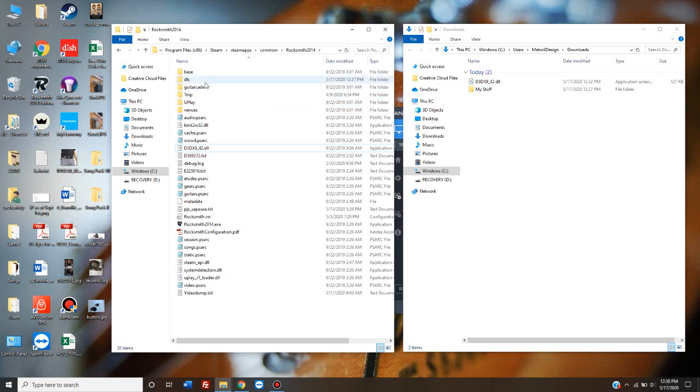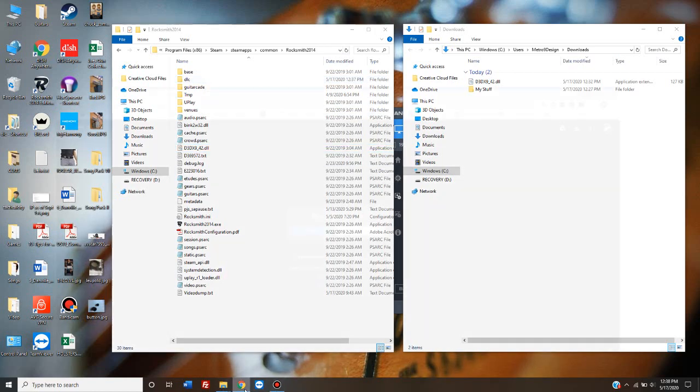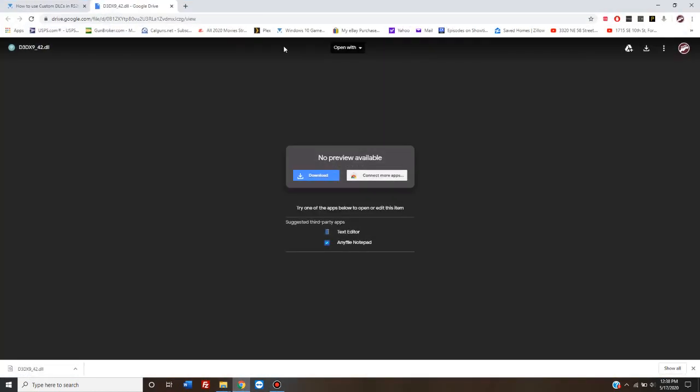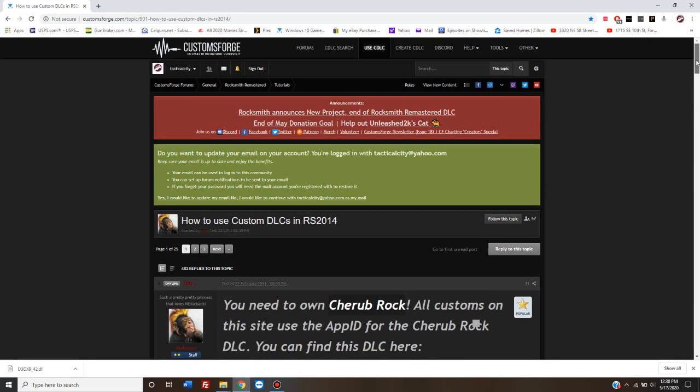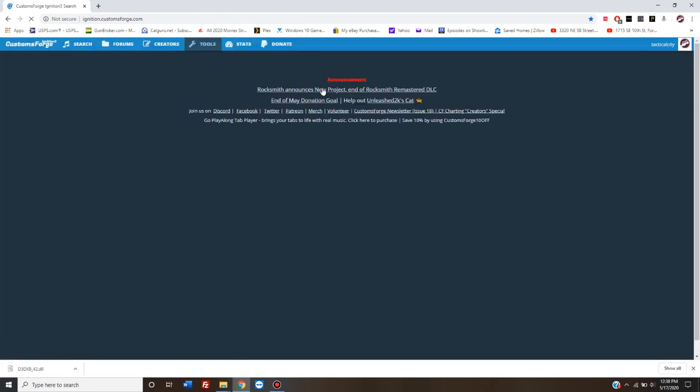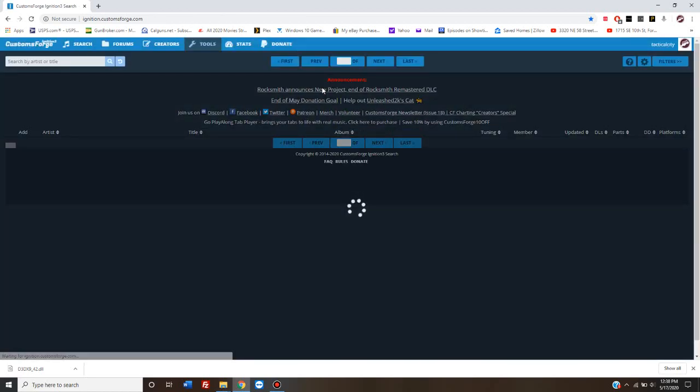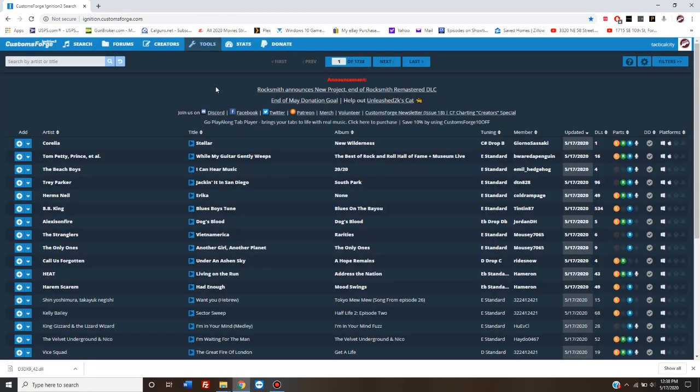After you've gone to customsforge.com, clicked on CDLC search, which will probably take a little while to come up, there we go, and searched for the song that you want to download.